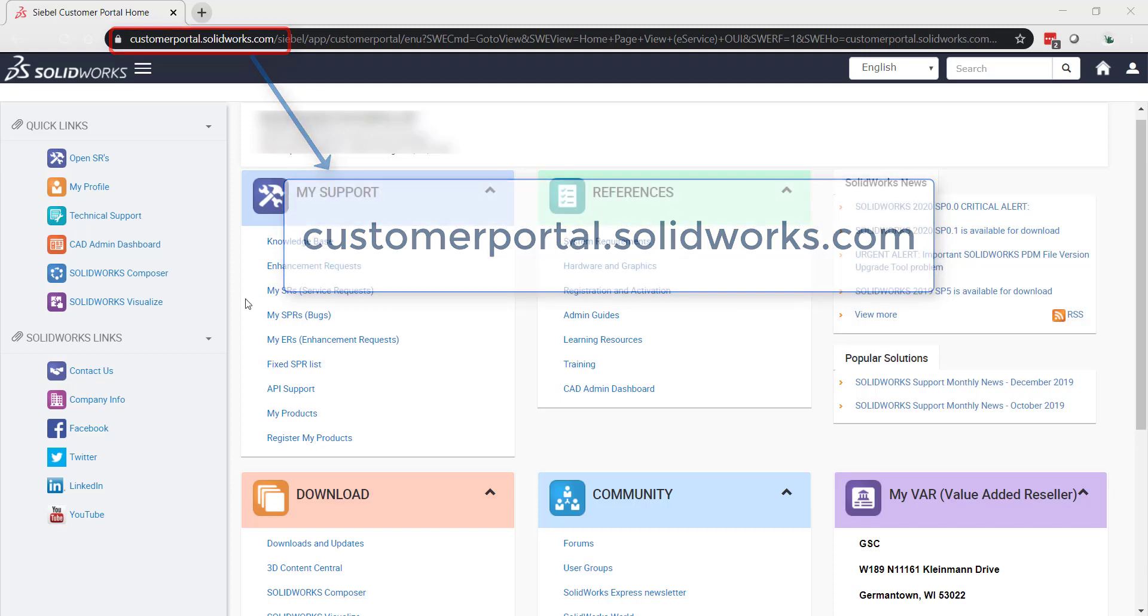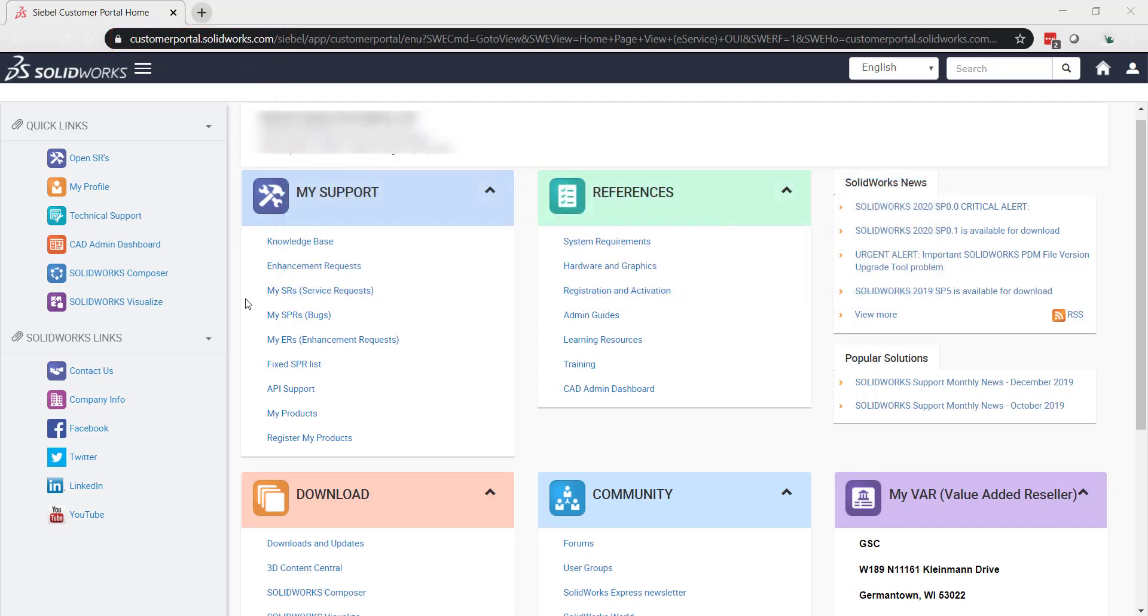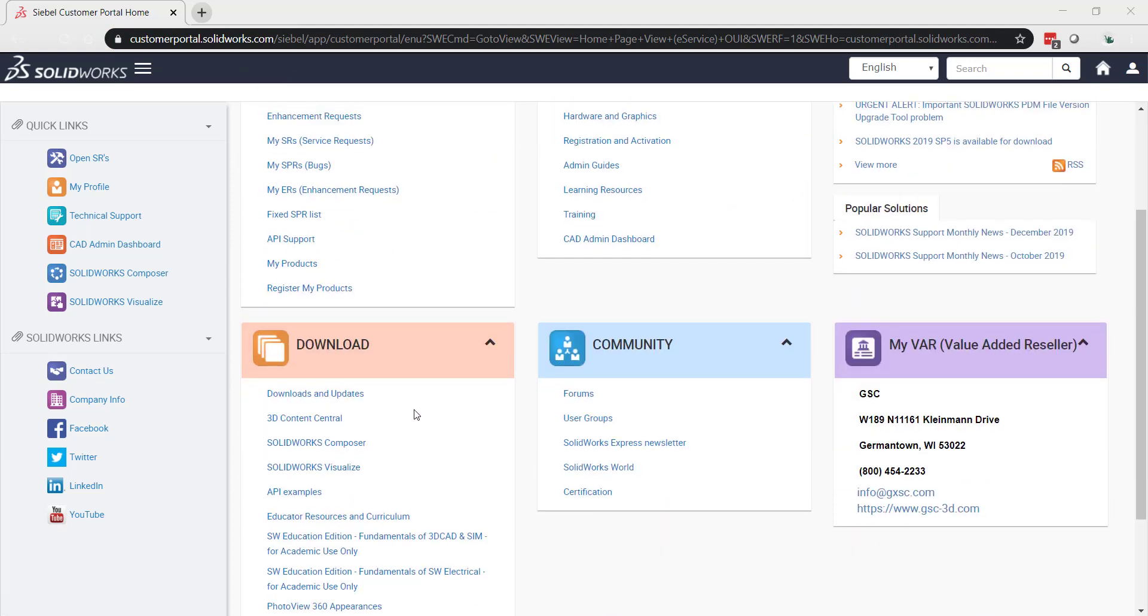Once you log into the customer portal, you'll see this home page. Down here we'll see a downloads and updates link. We'll click on that.